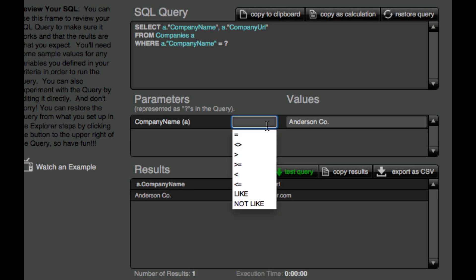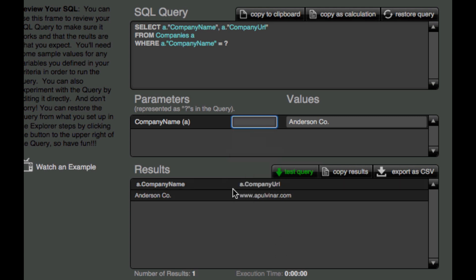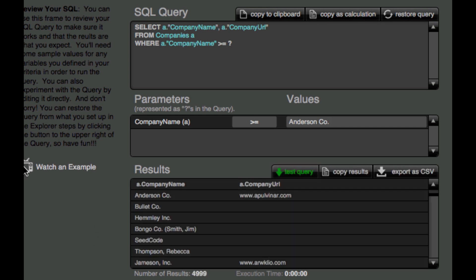And I can also say, what about if it's greater than or equal to Anderson Company? And so we can start messing with our results that way. Now, we do see the operator changes, but the actual question mark doesn't change, and that value will get fed in again when we execute the query itself.